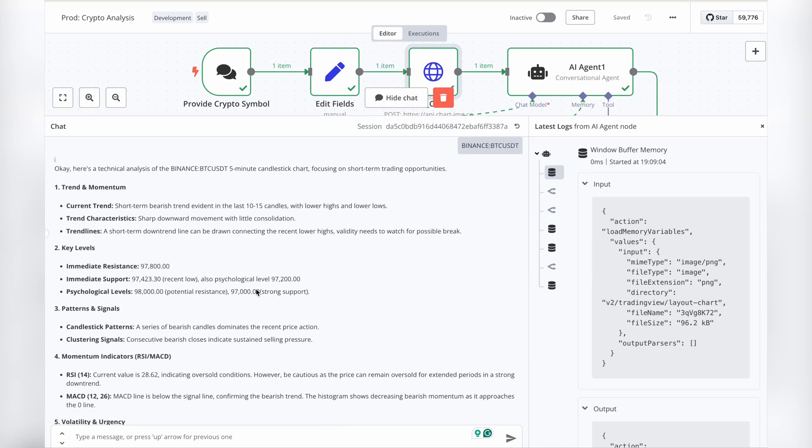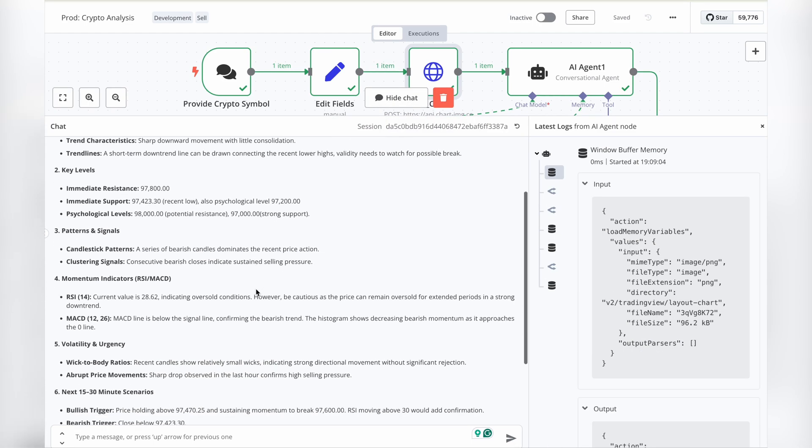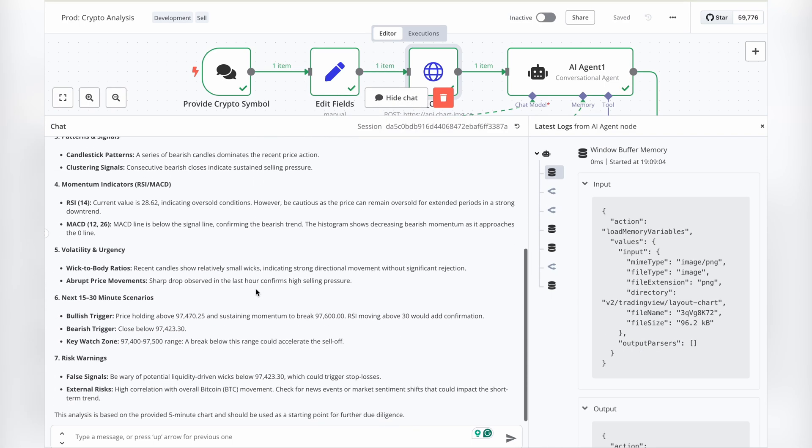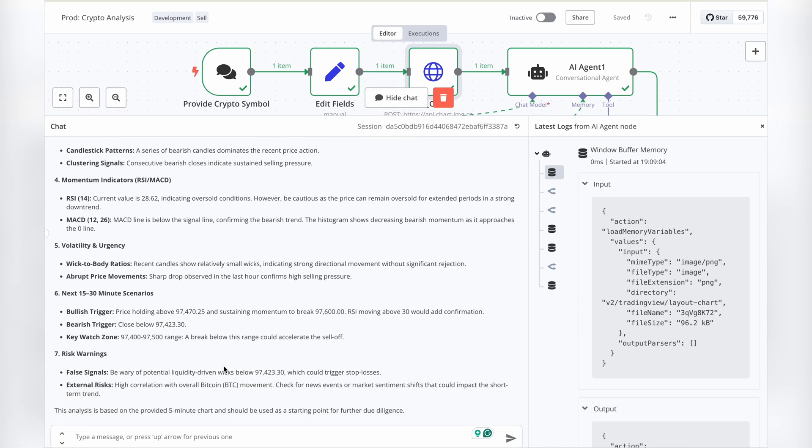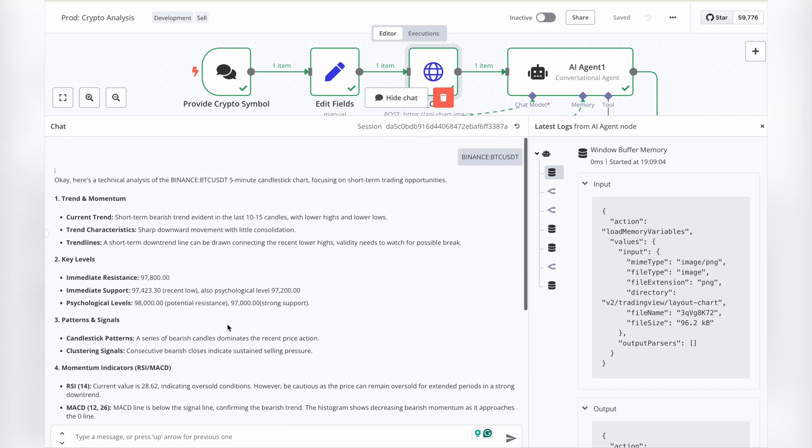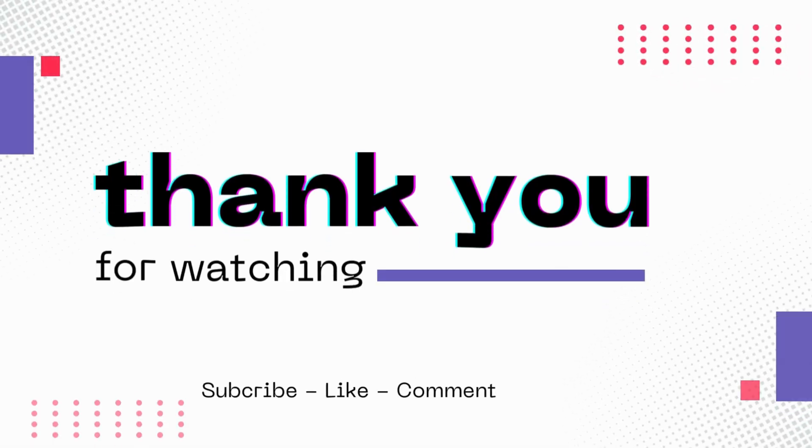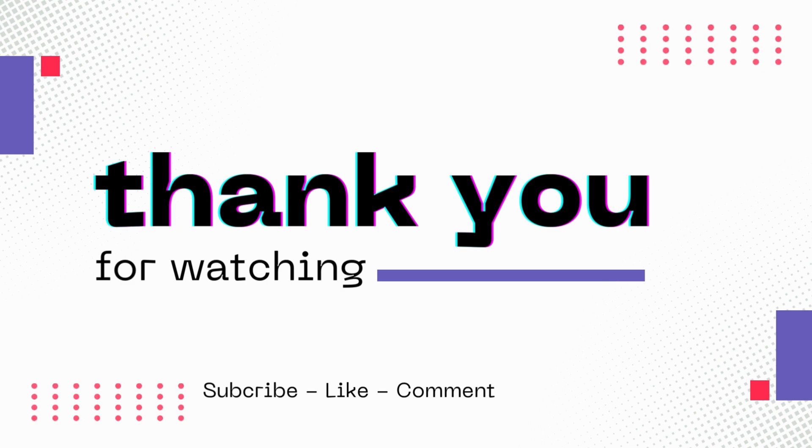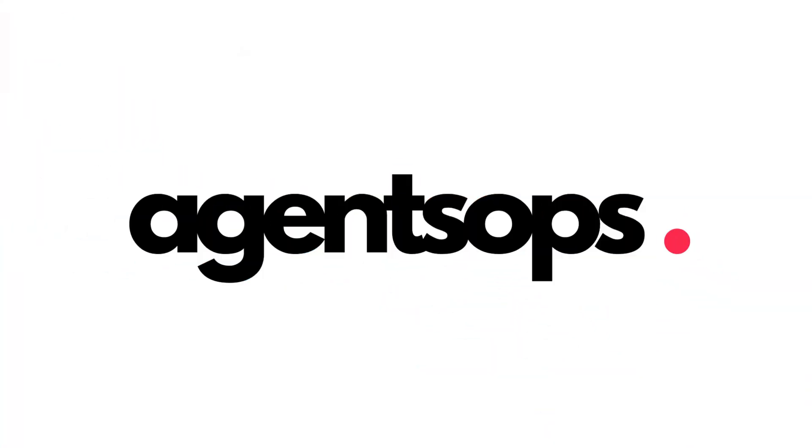If you found this video helpful, don't forget to like, share, and subscribe for more automation content. Got questions or suggestions? Drop them in the comments below. I'd love to hear your thoughts. Thanks for watching and see you in the next one.